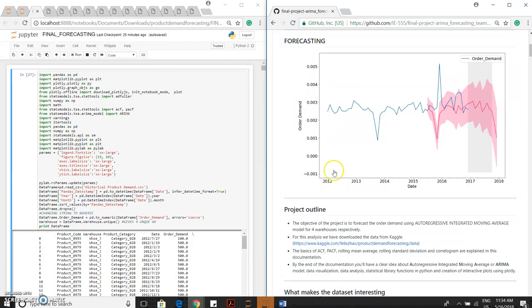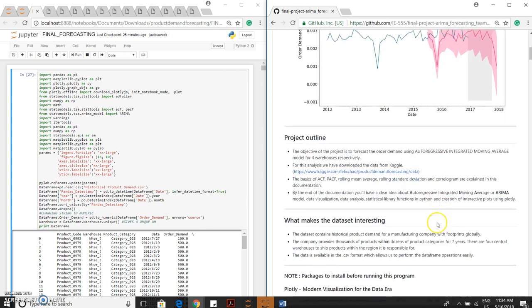The basics of ACF, PACF, rolling mean average, rolling standard deviation, and correlogram are explained in this documentation. By the end of the documentation, you will have a clear idea about autoregressive integrated moving average model or ARIMA model, data visualization techniques, data analysis, statistical library functions, and how to create interactive plots using Plotly.